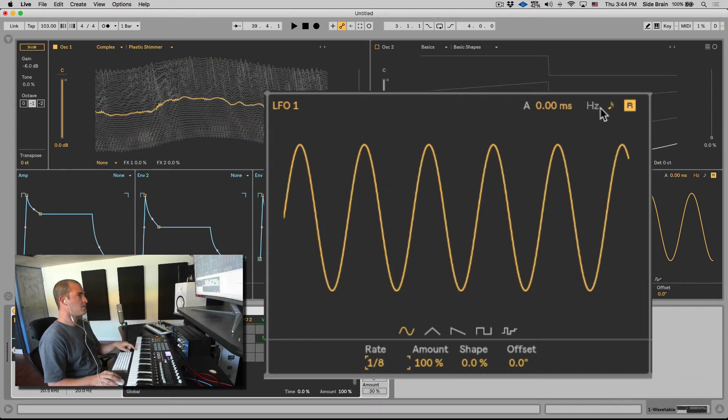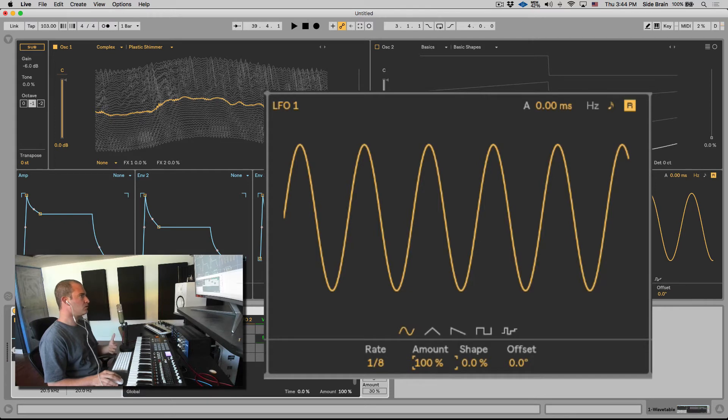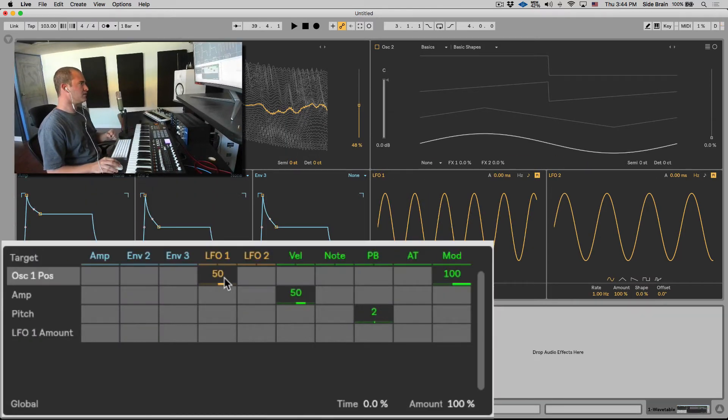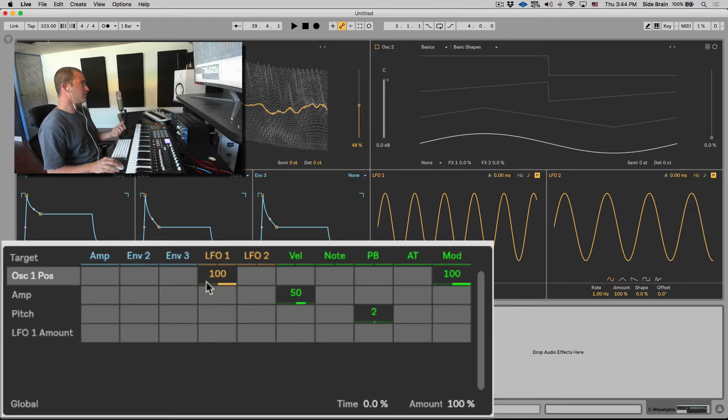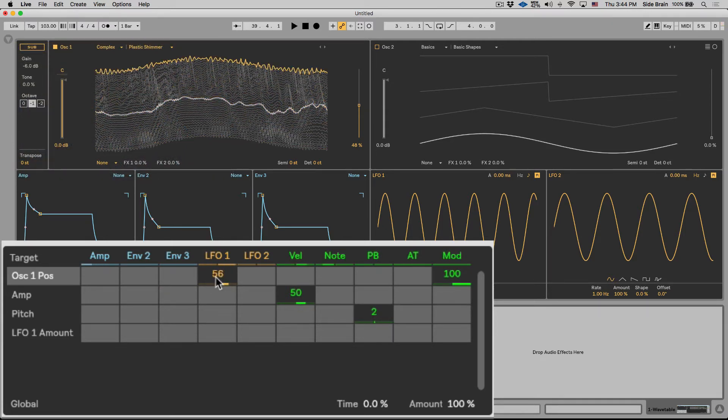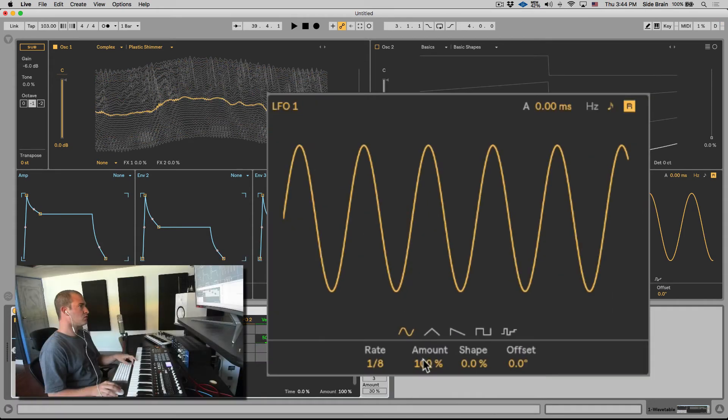Amount is another way to control the amount of the modulation. We can control it from the actual amount in the matrix. Let's put it back on 50, but we can also control it from the amount here that will change the amount.